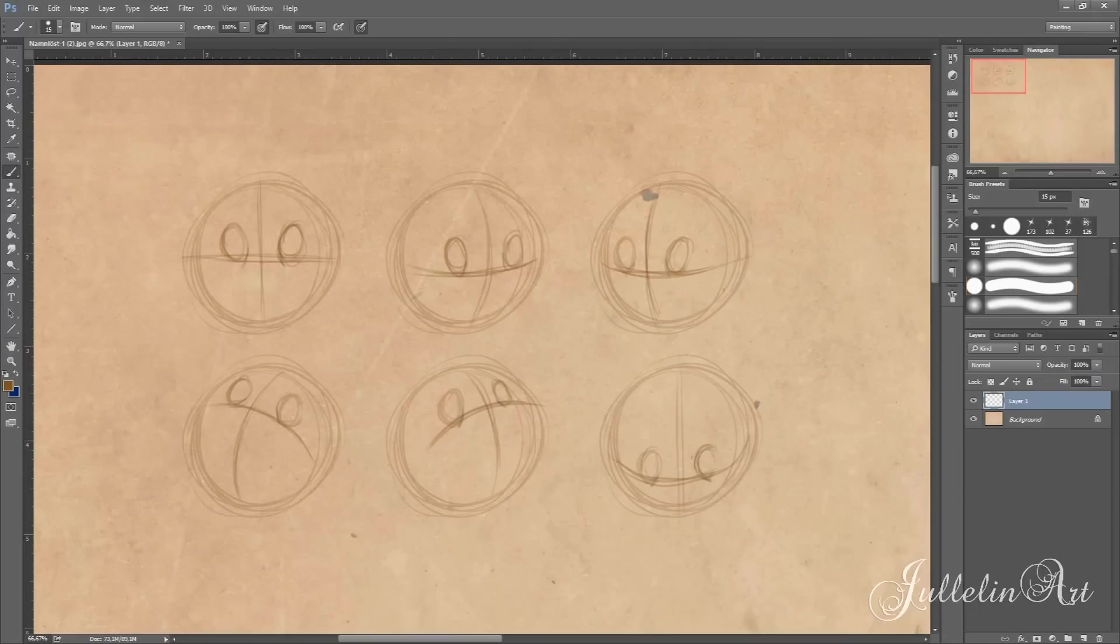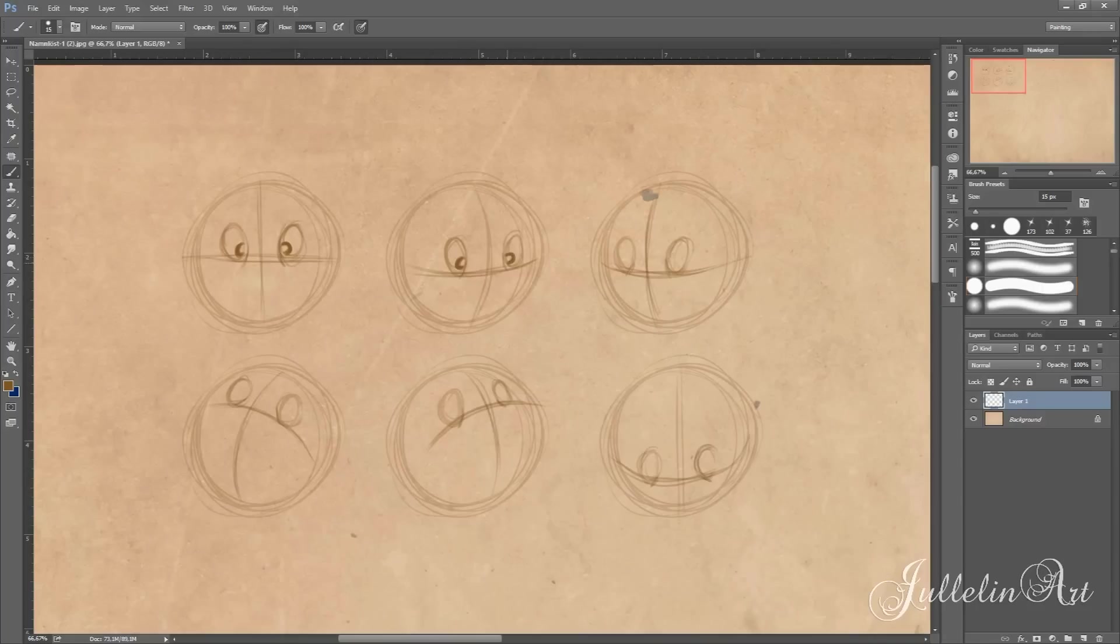When you are done with the oval for the eyes you can place the pupils down at the horizontal line. If you draw your character a bit cross-eyed the character will appear even sweeter and cuter in the end. And do not forget to add highlight to the eyes.